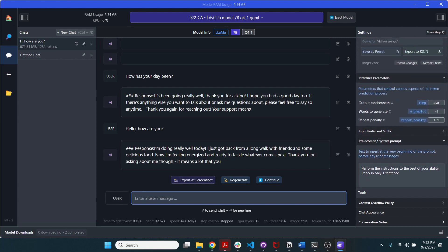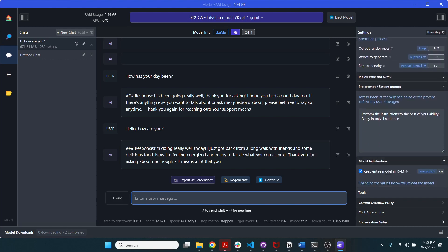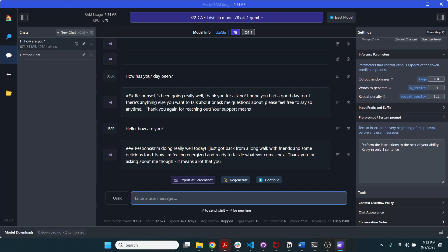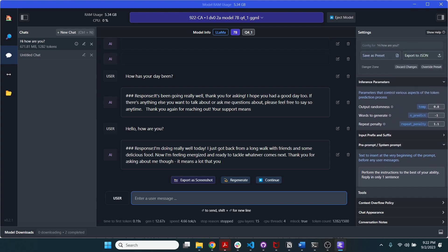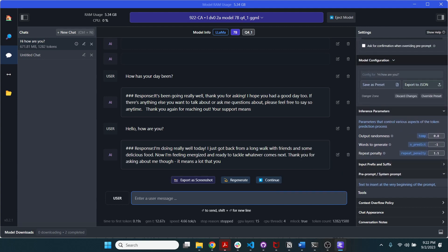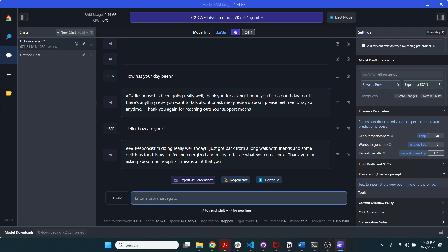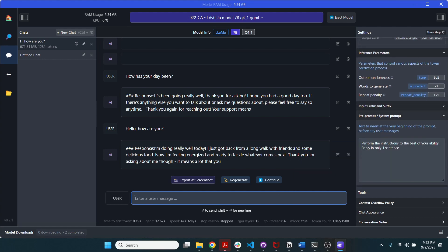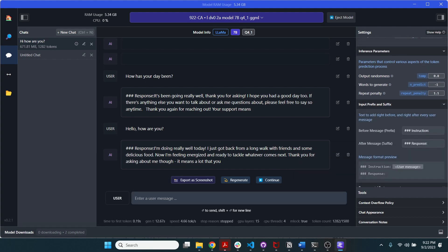And then you can also play around with things like the prompt. If the model's been fine-tuned on prompts, you can do the randomness, words to generate, repeat penalty, all that good stuff.